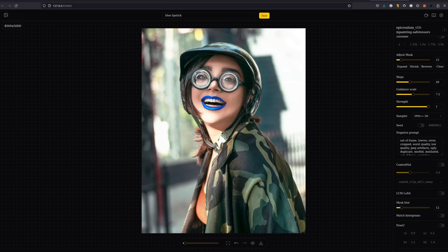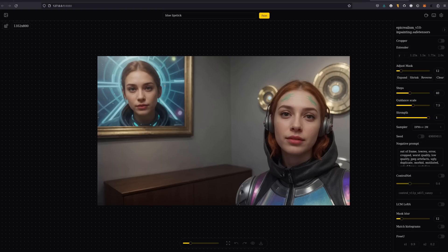One thing to note is your results will highly depend on the quality of your mask. You can do much more complex replacements than just mouths of course.